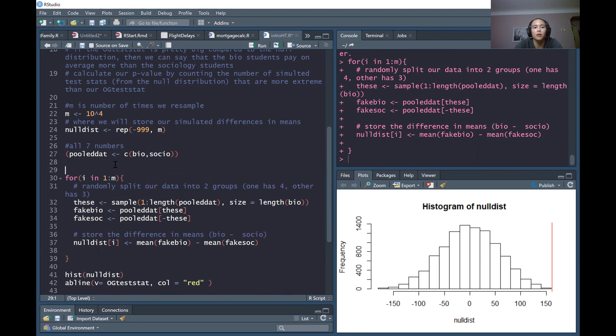So one thing that you can do to keep the random numbers the same is to set the random seed. Just type set.seed and then put in a number — I like to put in 1234, but you could put in your birthday or whatever.